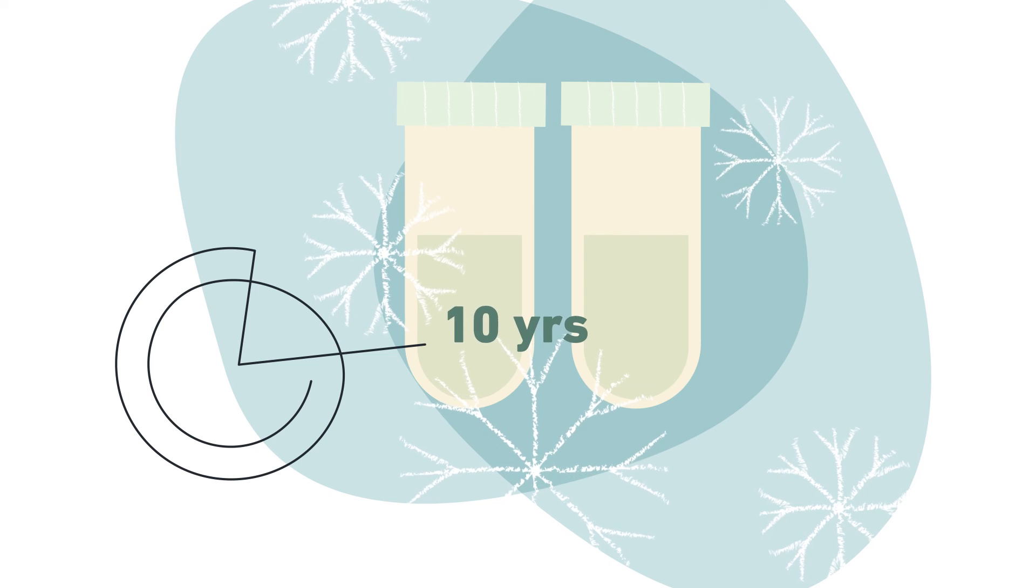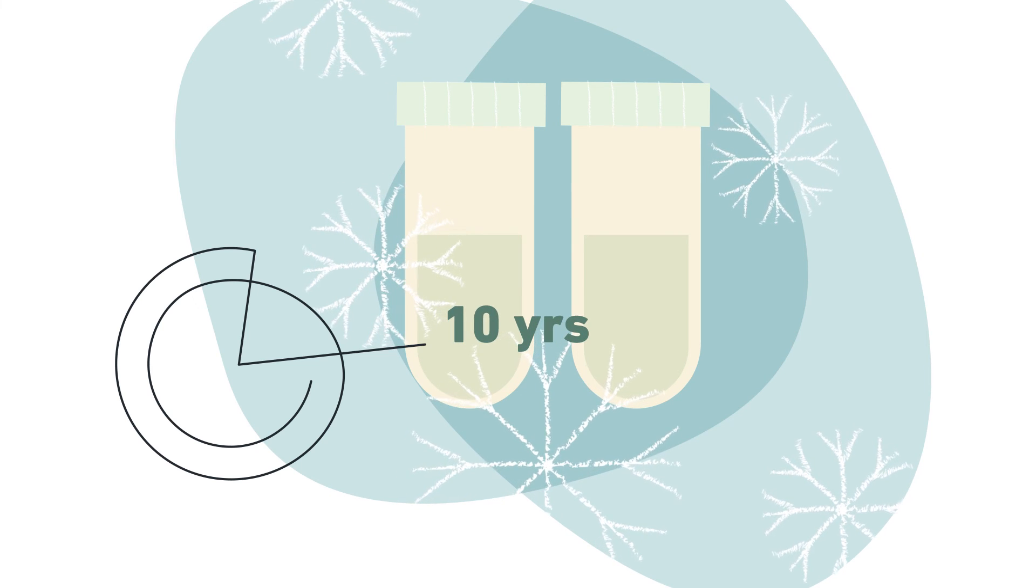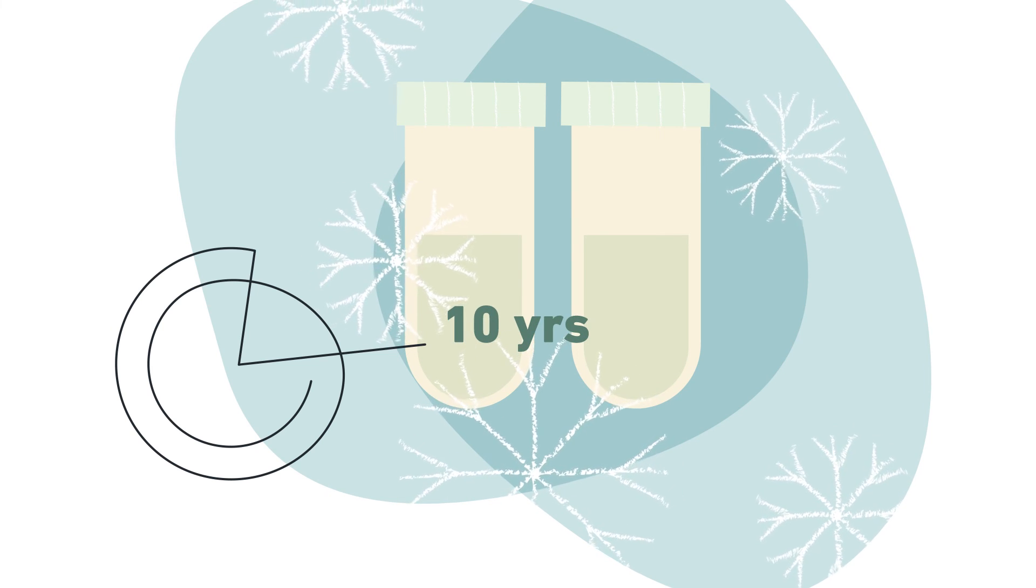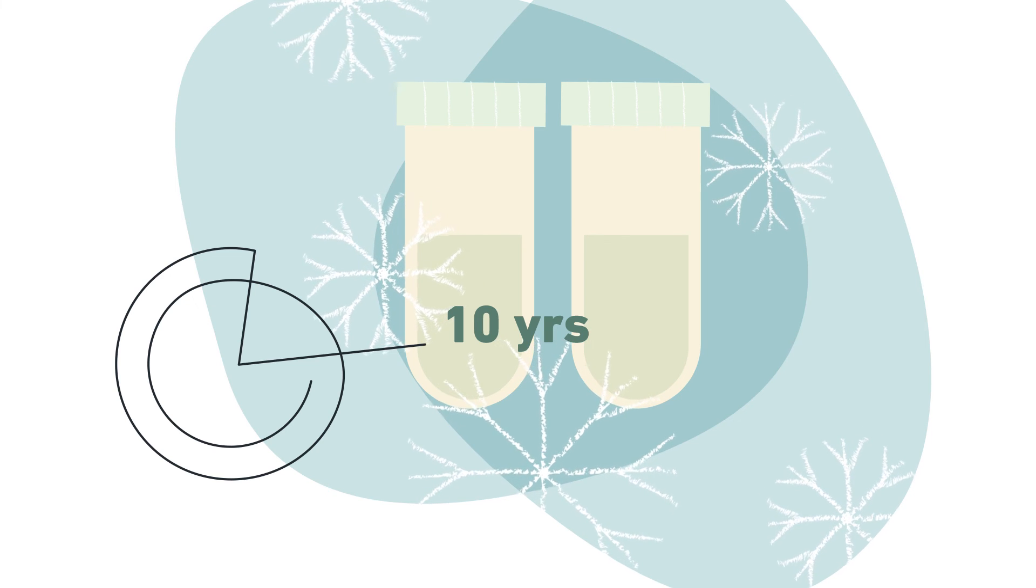Sperm can be stored for 10 years and extensions can be granted beyond this point. There may be costs involved for storage and use of the sperm.